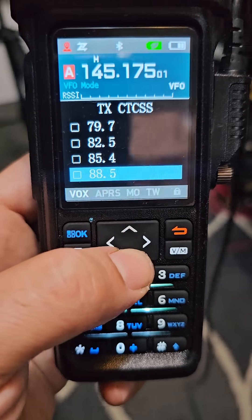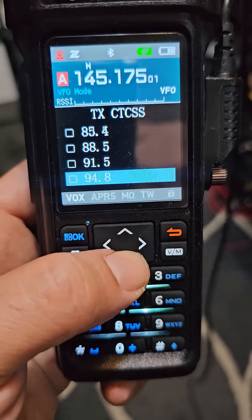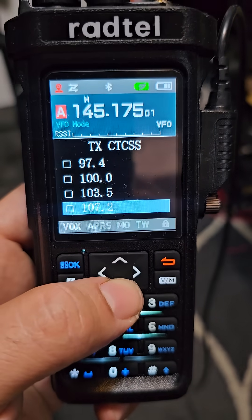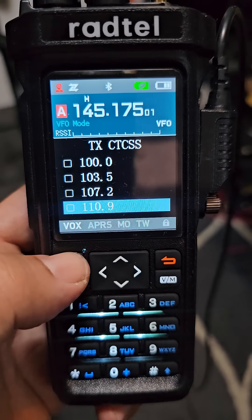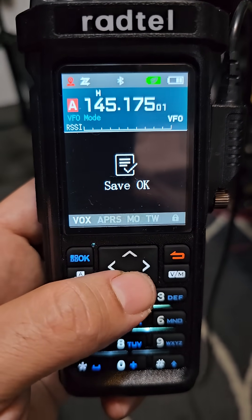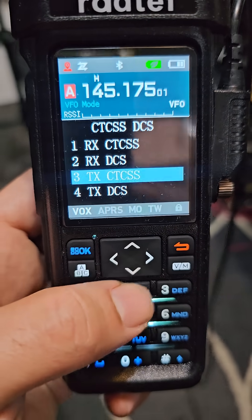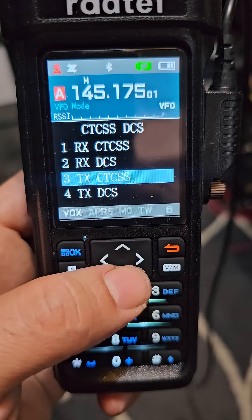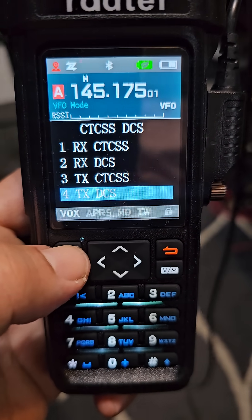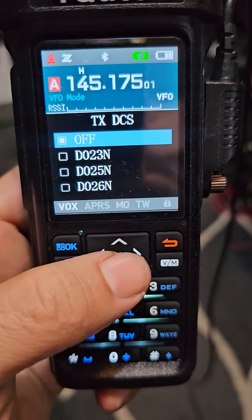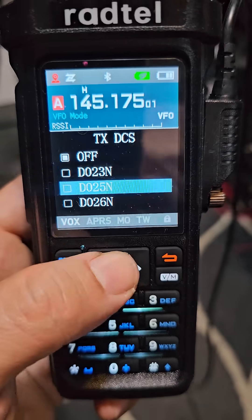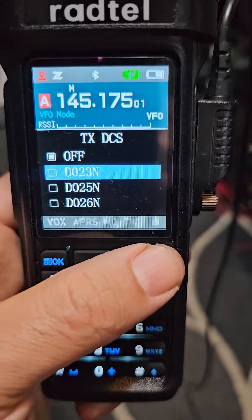Go down, select, OK — so that's... sorry, CTCSS — down to DCS, and oh, there you are, there's the ones you can select there.